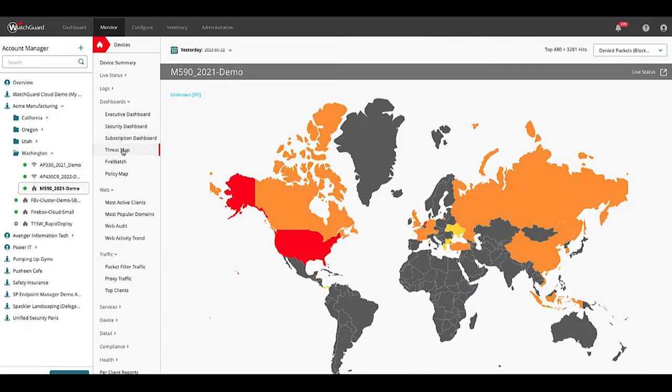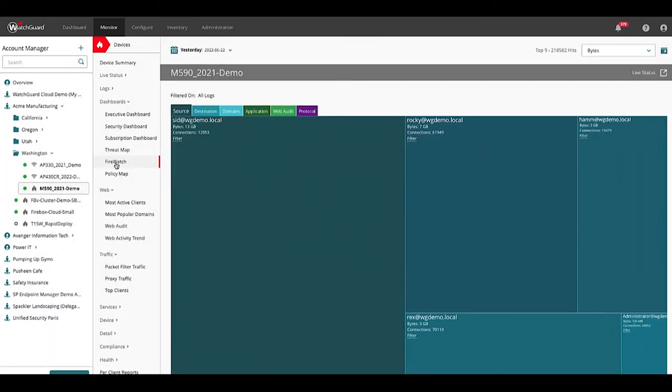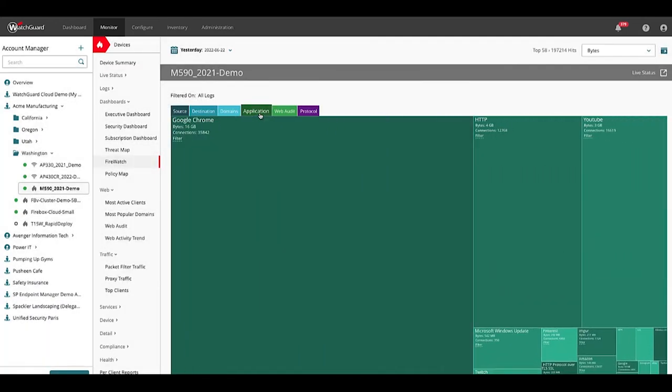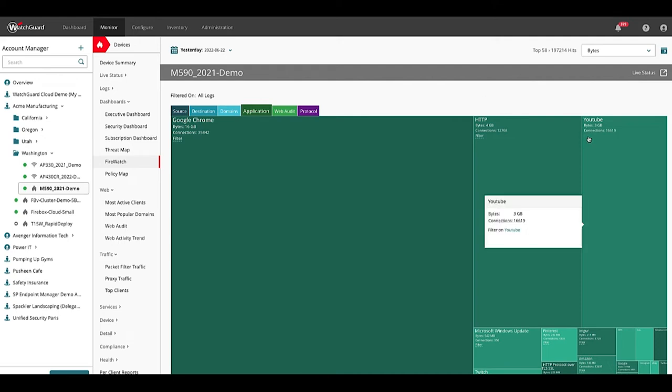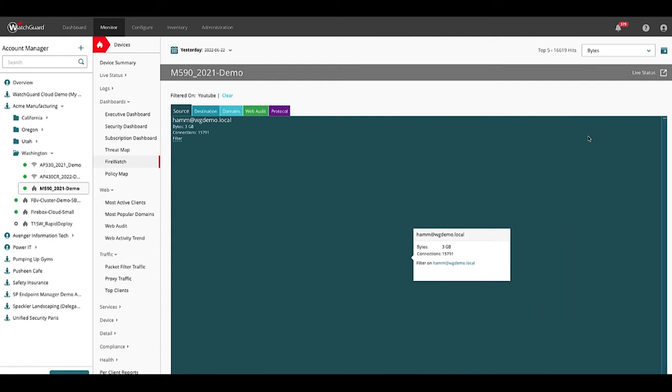Threat map is a view that shows where attacks are coming from around the world. Firewatch is a tree map view that provides another way to analyze and drill into and find out more about the application data like who's using YouTube.